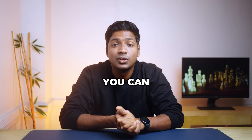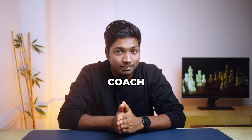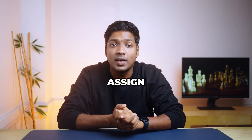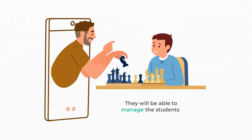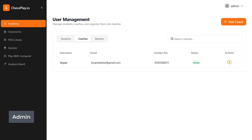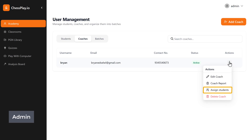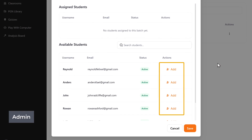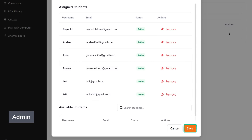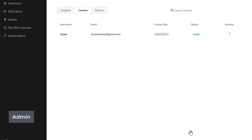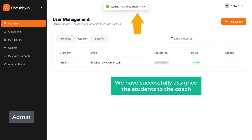Once you add your students and the coach, you can now assign the students to each coach. This means only the students that you assigned can be seen by the selected coach, and they will be able to manage the students assigned to them. To assign students to the coach, click on the three dots next to the coach's name and select 'Assign Students'. Click add to add the students, click save, and we have successfully assigned the students to the coach.